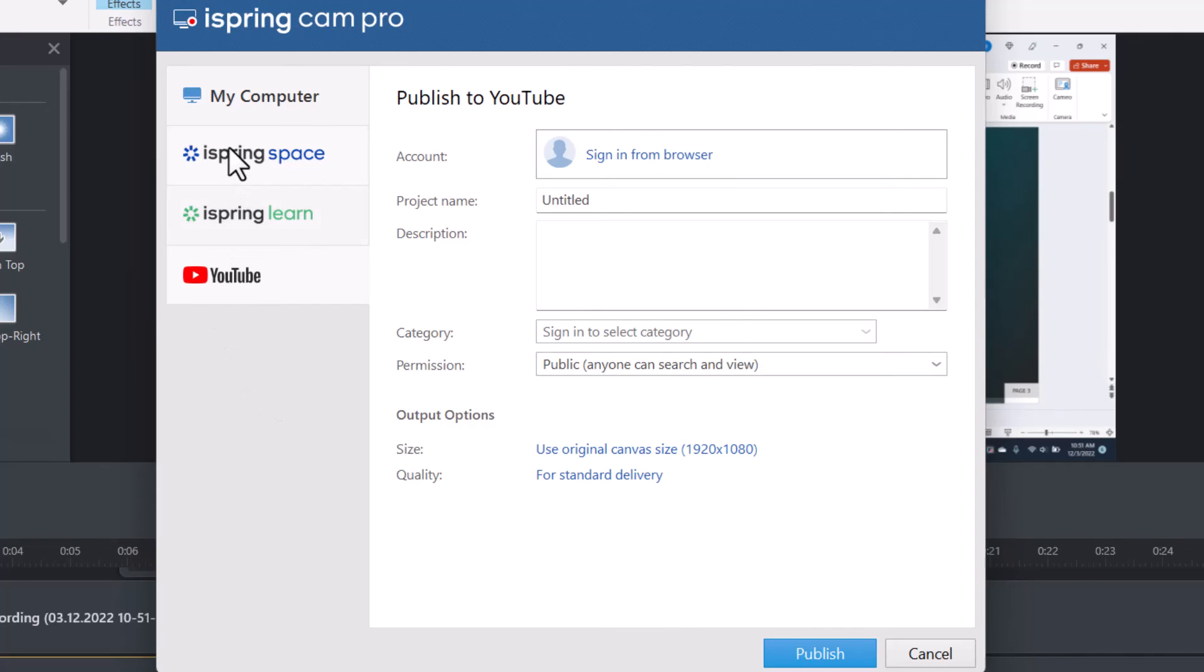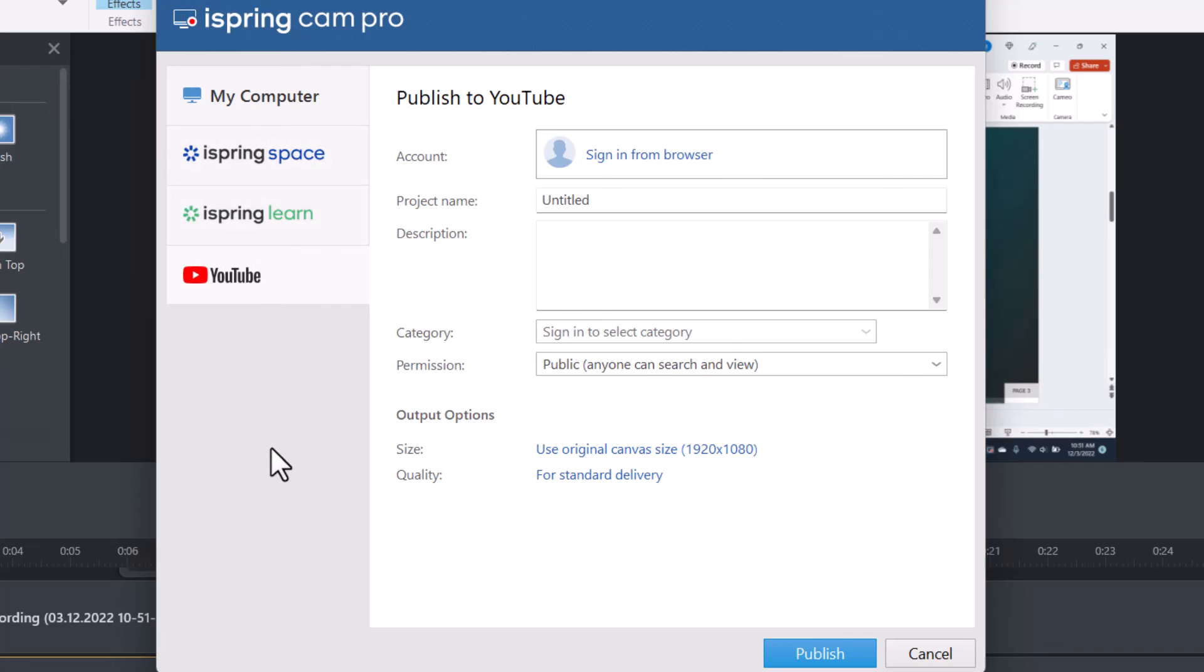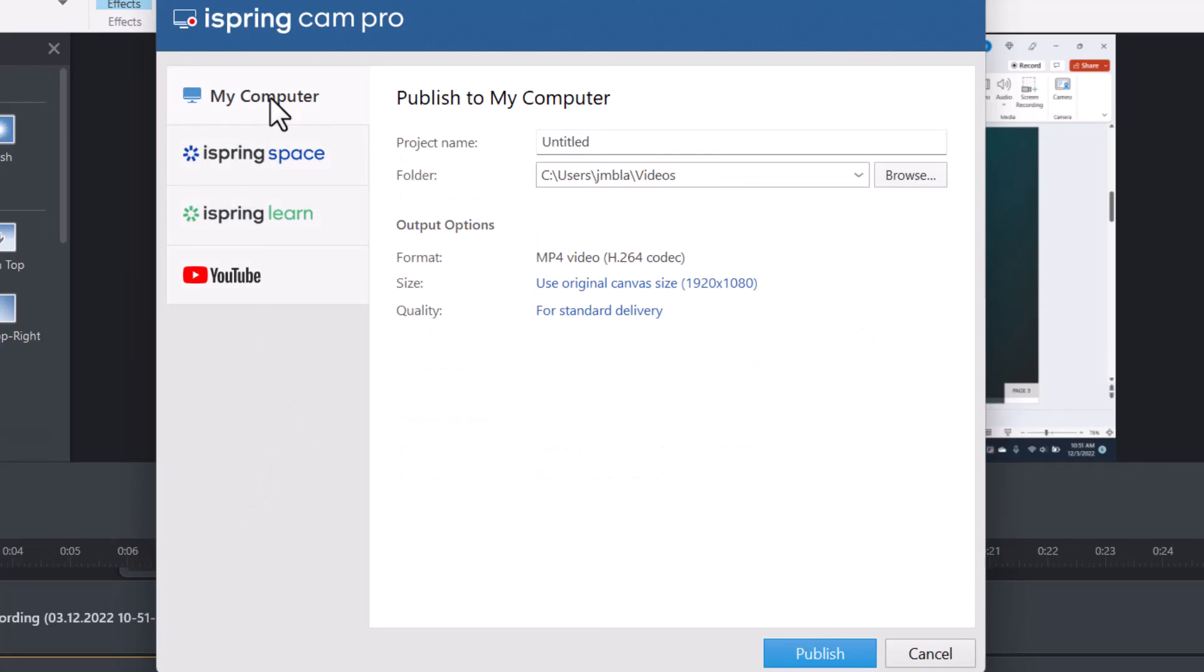And then you also have these other iSpring options, iSpring Space, iSpring Learn, if you have those. But I'd say probably most of the time I'm going to do it to my computer and then distribute it from there.